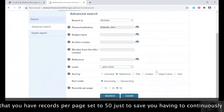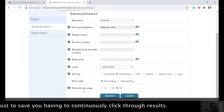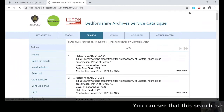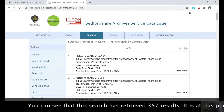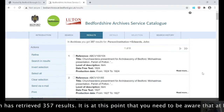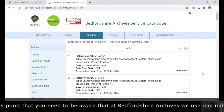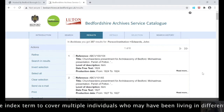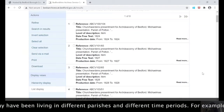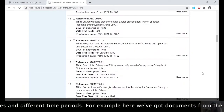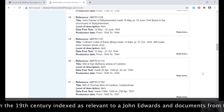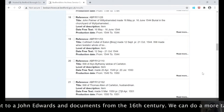I would always recommend that you have records per page set to 50, just to save you having to continuously click through results. You can see that this search has retrieved 357 results. At this point you need to be aware that at Bevshire Archives we use one index term to cover multiple individuals who may have been living in different parishes and different time periods. So for example we've got documents from the 19th century and from the 16th century all indexed as relevant to John Edwards.